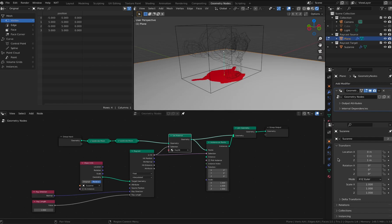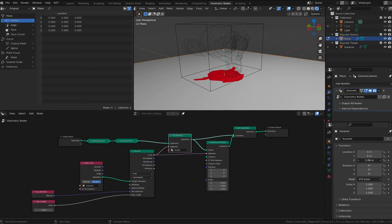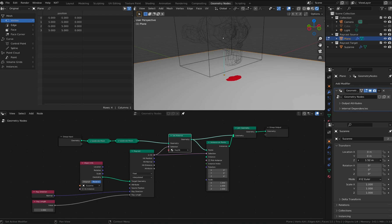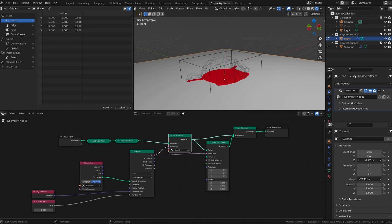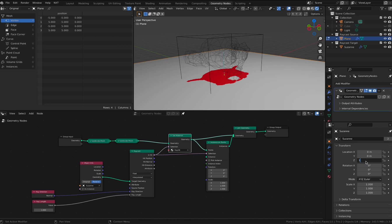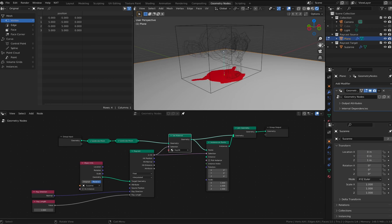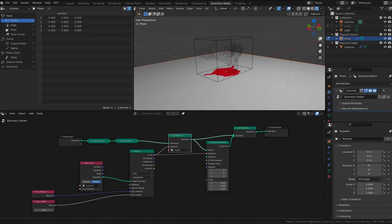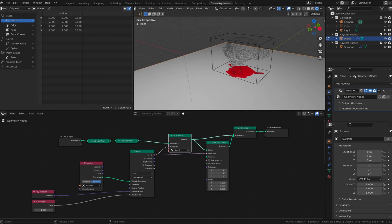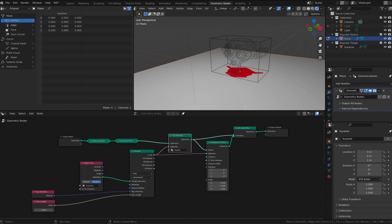In this simple setup, we have a plane that's raycasting onto the monkey mesh. Based on the ray length, we paint the faces with the red material.